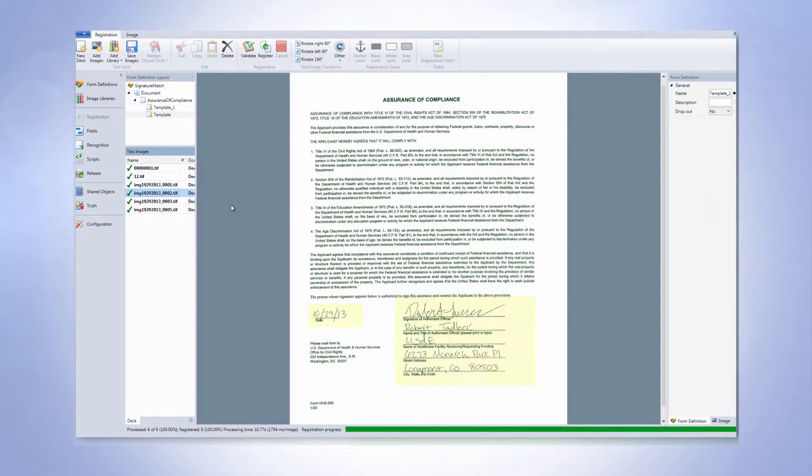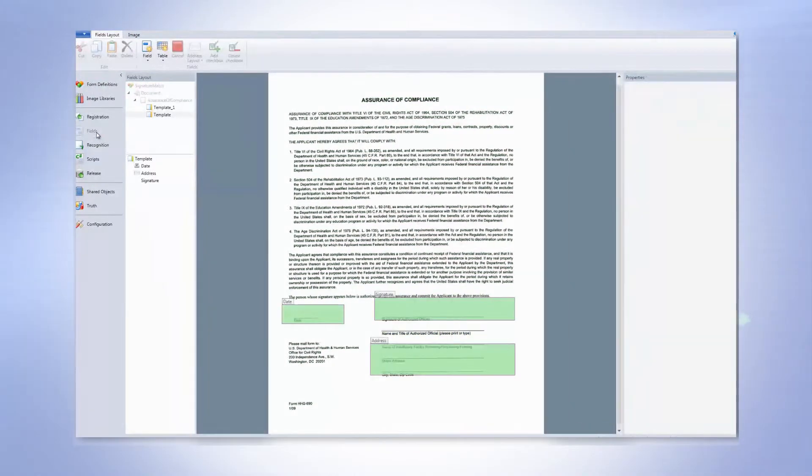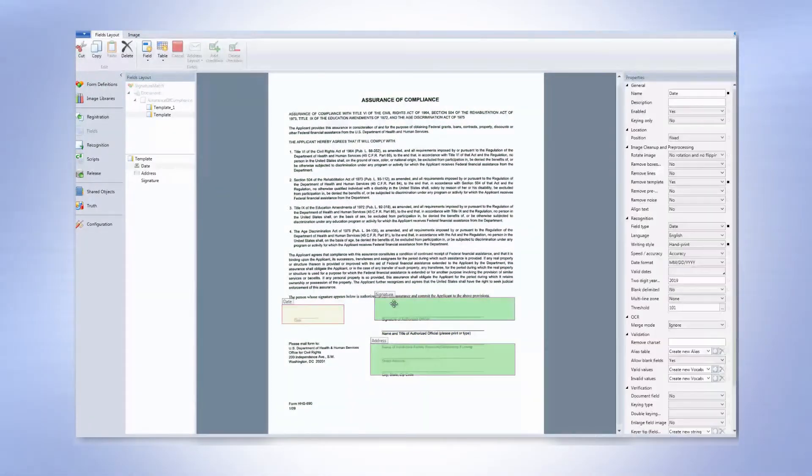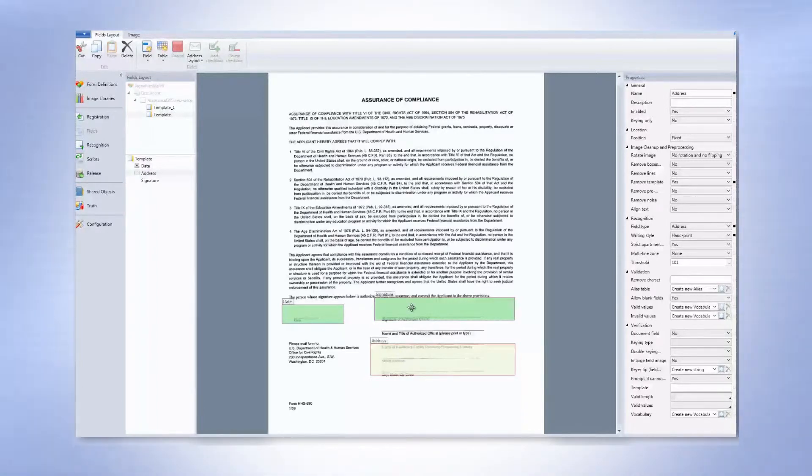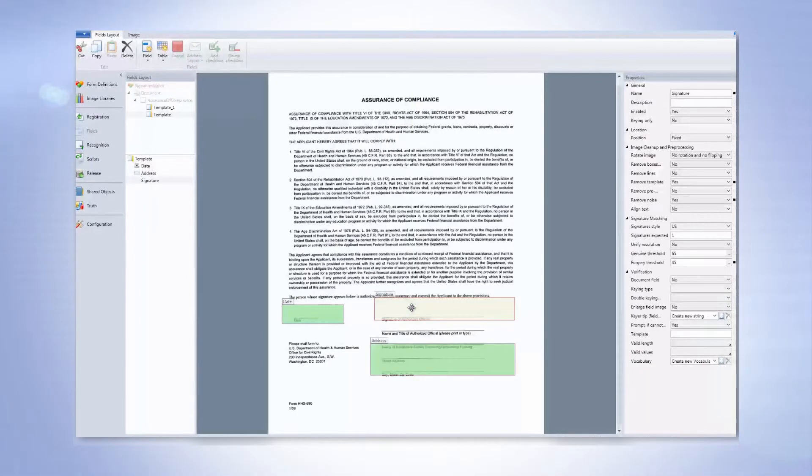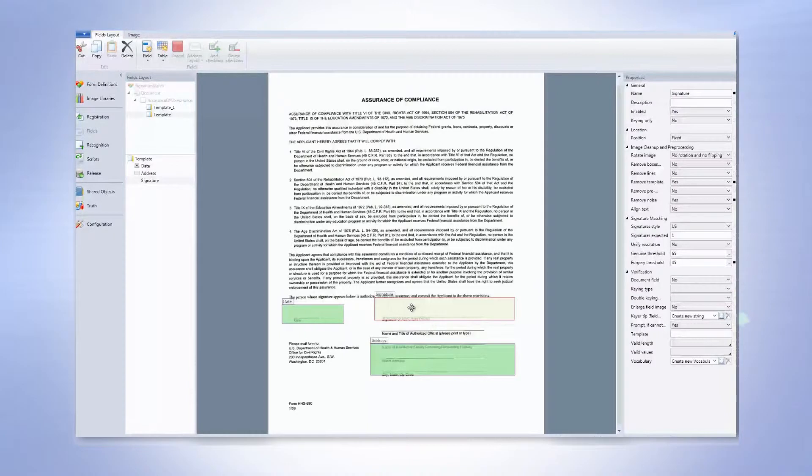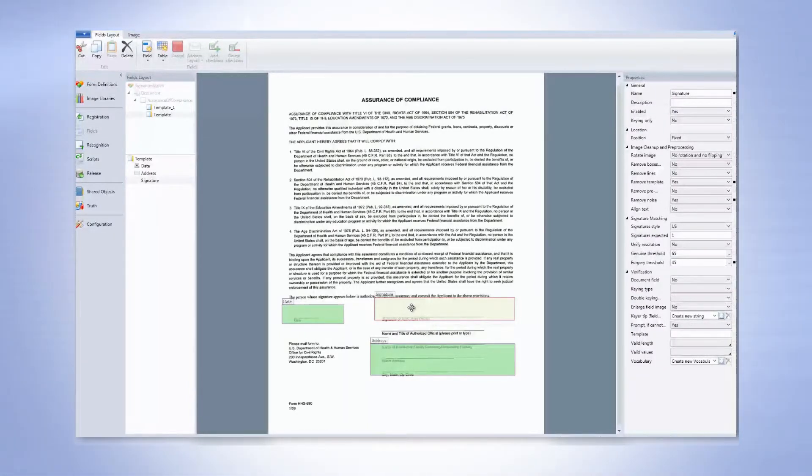As mentioned, there are three types of fields: the date field, the address field which uses FormExtra's built-in address recognition capability, and a new field called Signature. Signature can be identified as either a zone or a specific set of coordinates, or can be set to dynamically locate the signature through keyword searching.